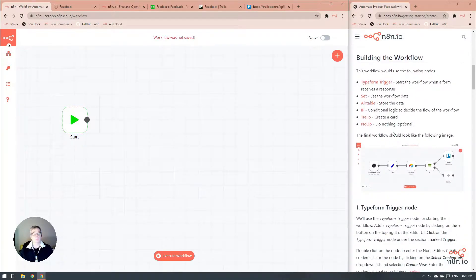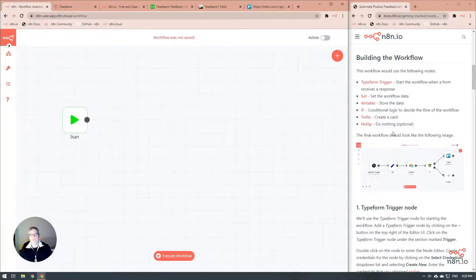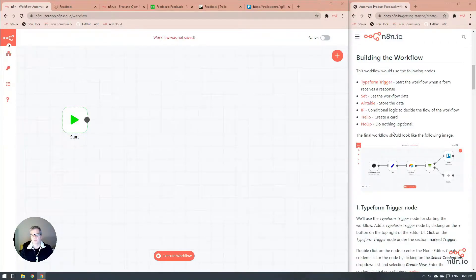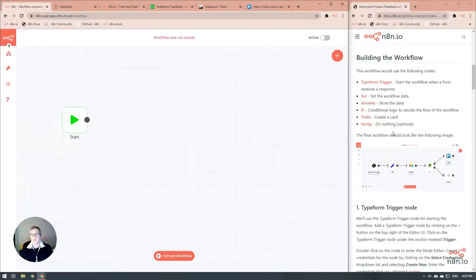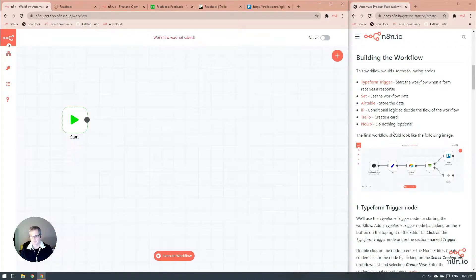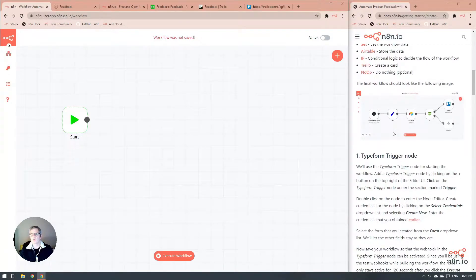For this workflow, we are going to be using six nodes: the Typeform trigger, the set, the Airtable, the if, the Trello, and the no-op nodes. By the time we're done, our workflow should look something like this.